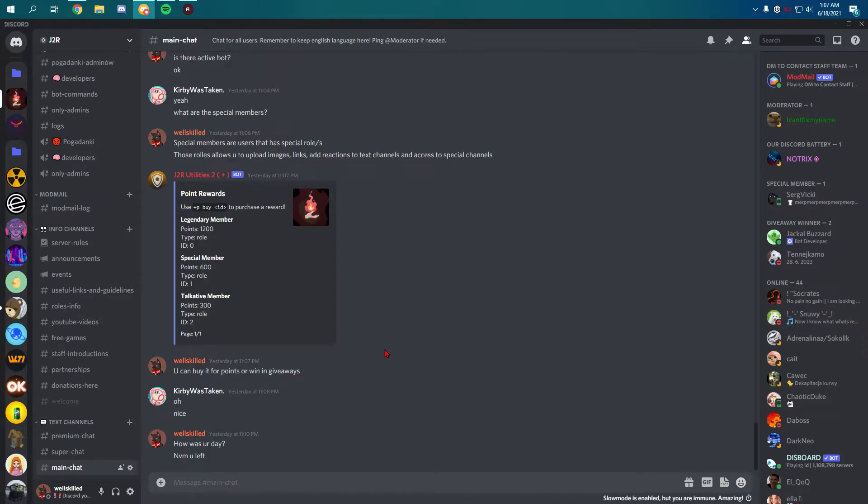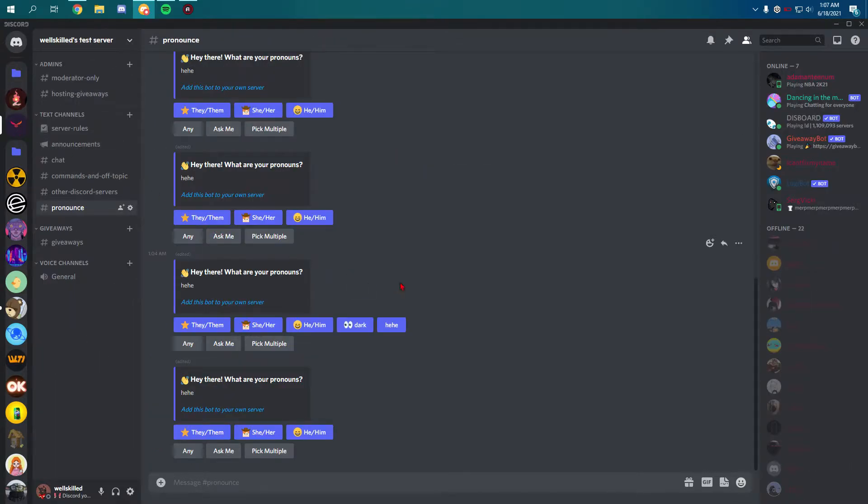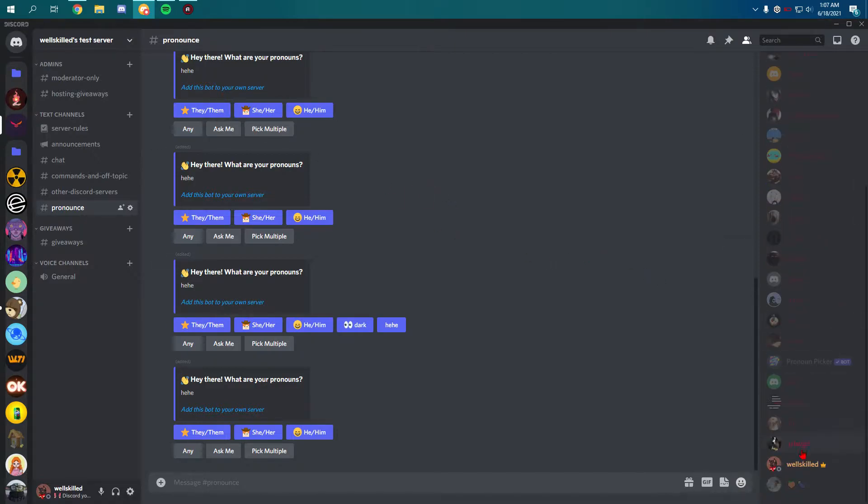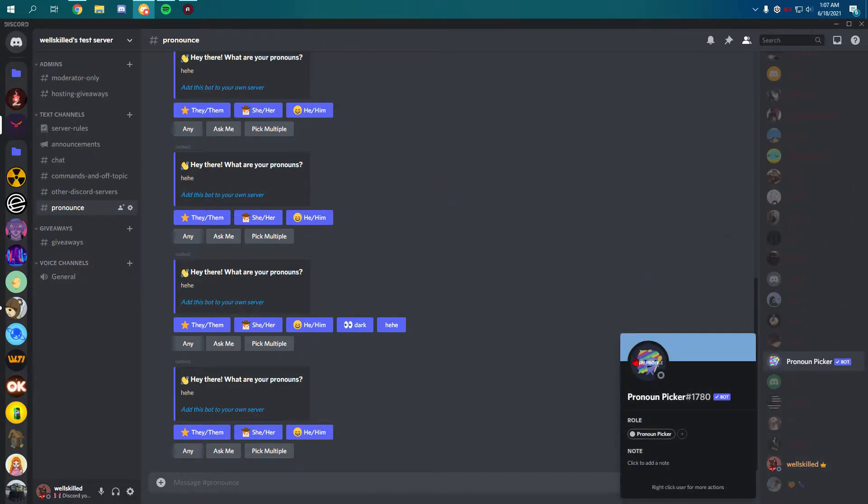Hello everyone, in another video. In today's video I will show you a brand new bot made by Discord. It's called Pronoun Speaker and it looks like that. I added this bot to my server, test server as you can see.